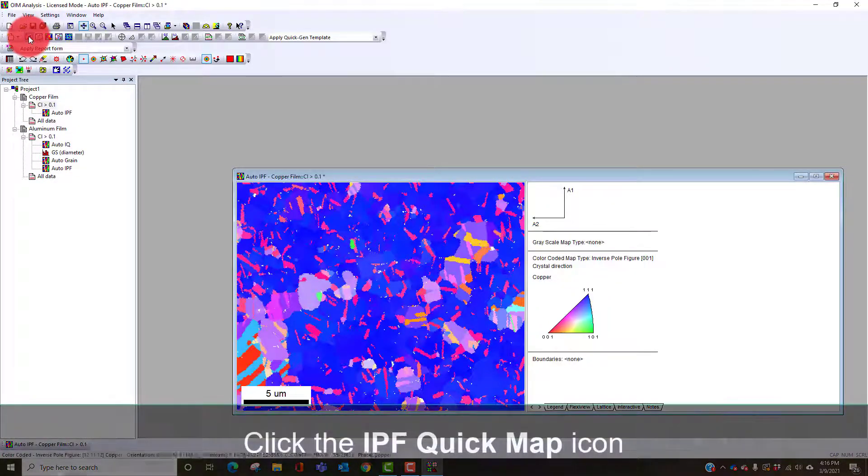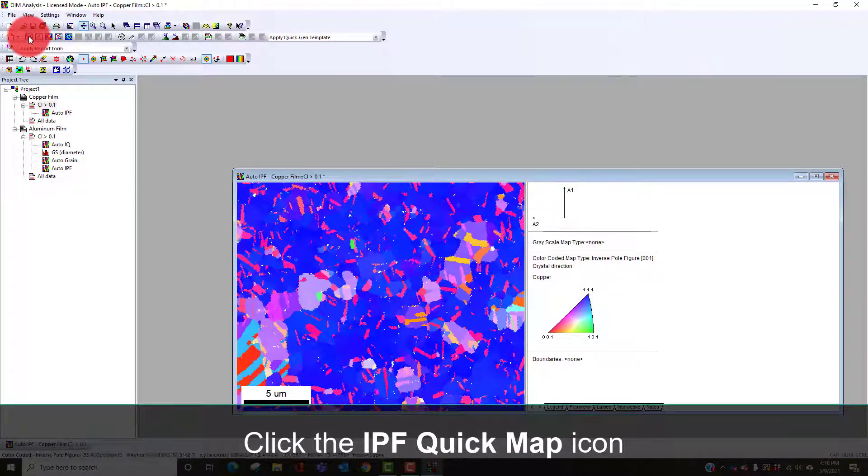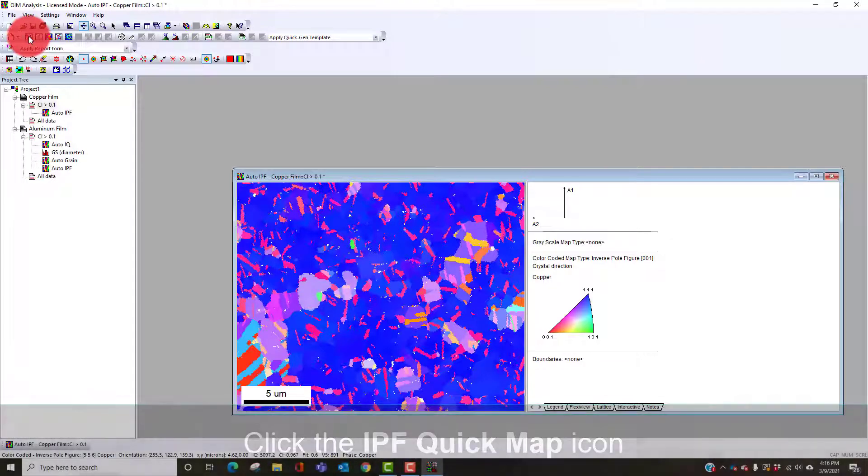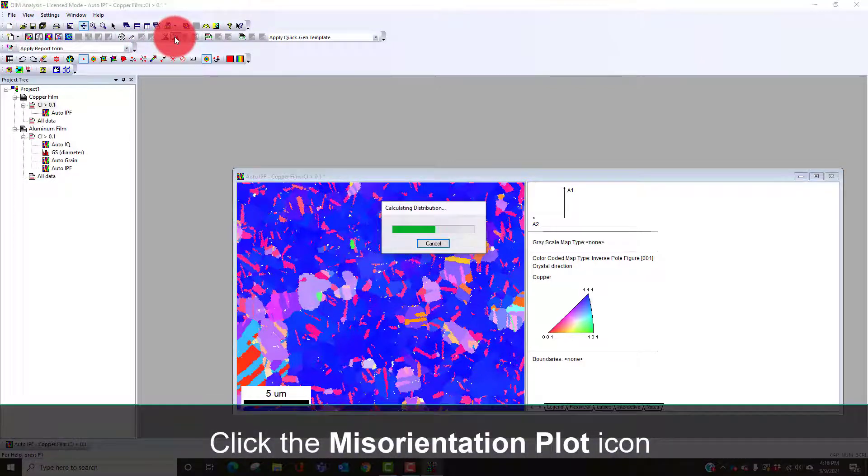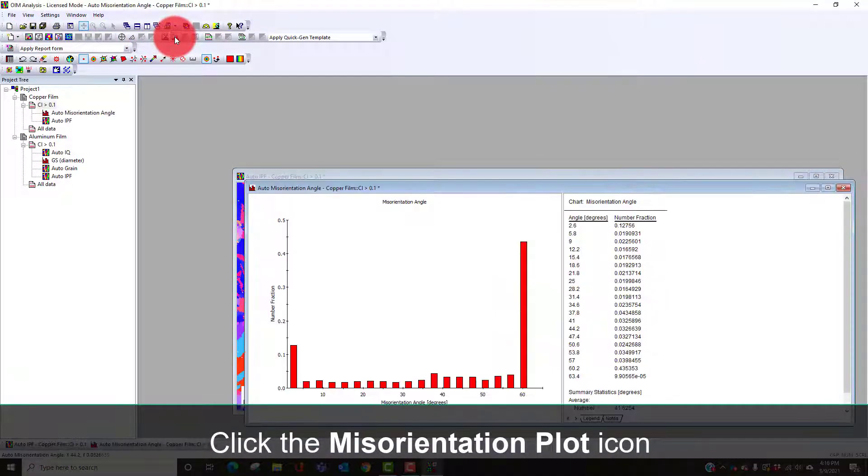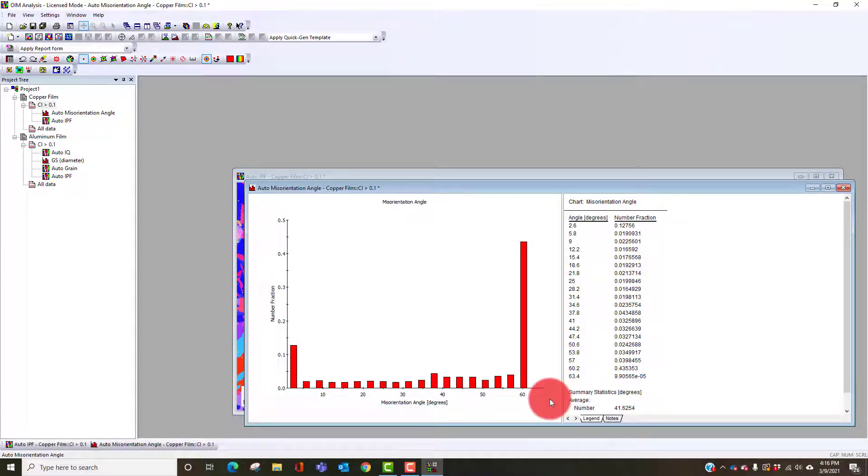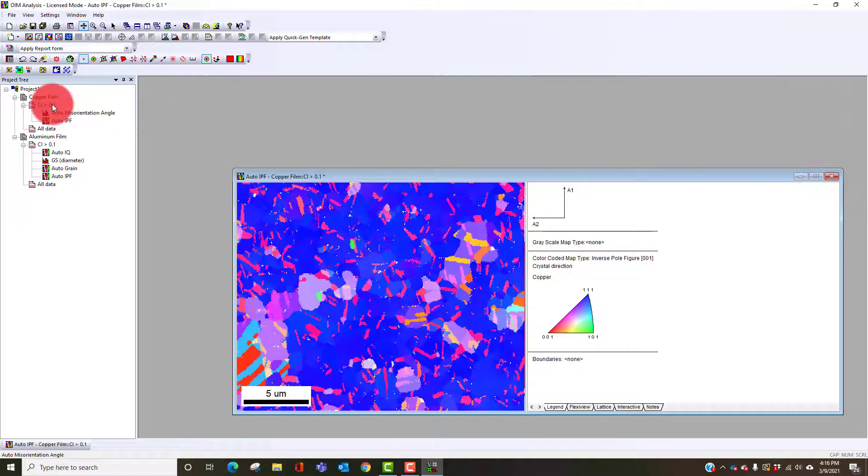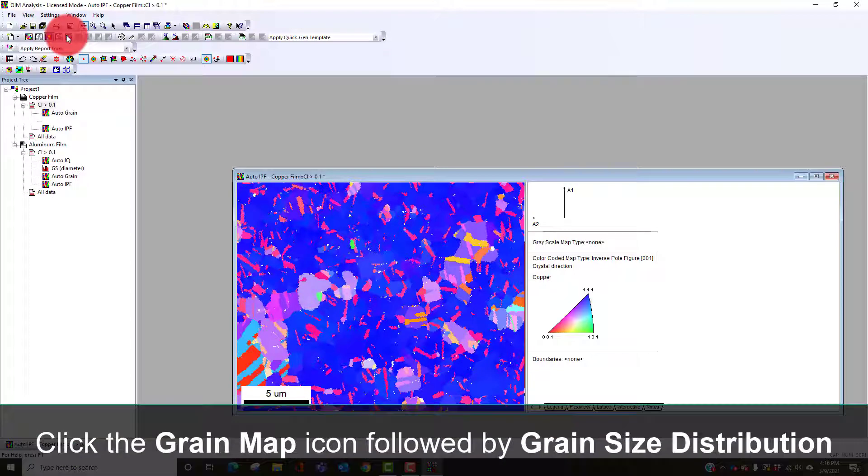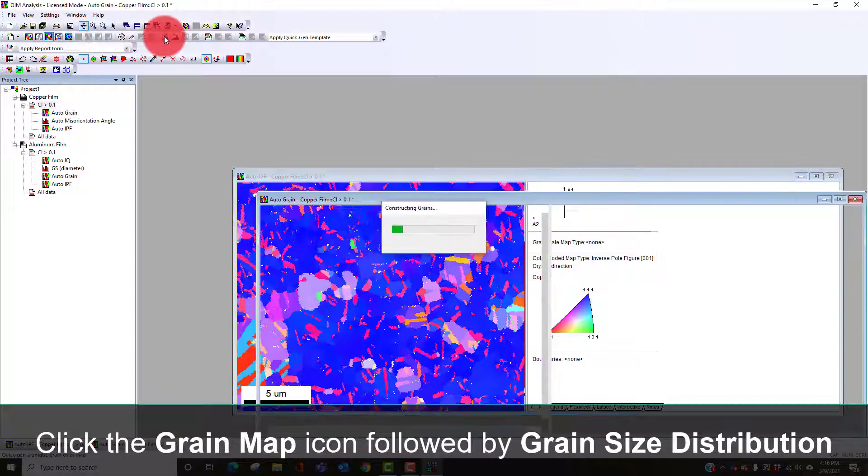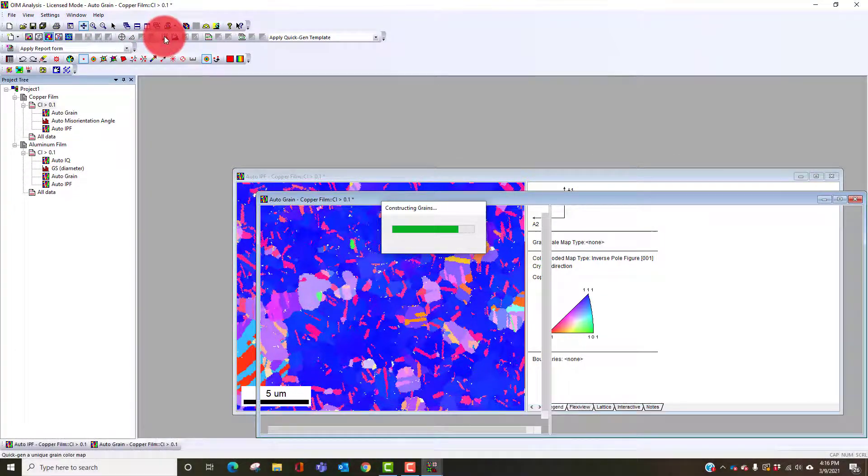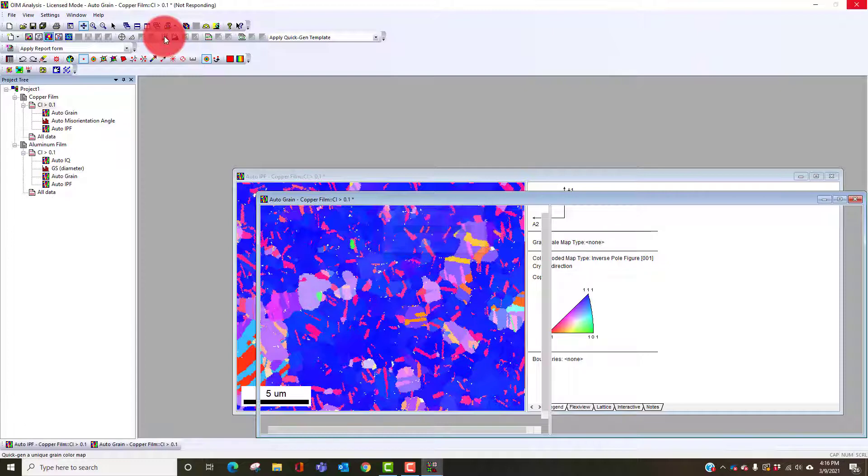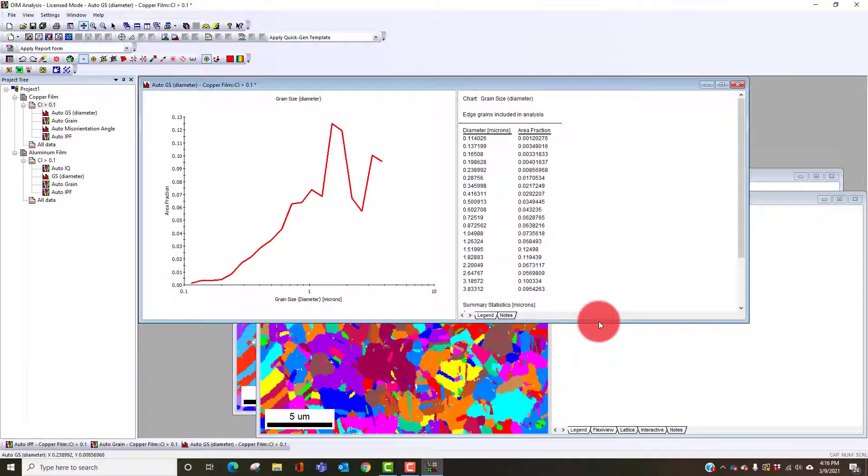We see again a lot of strong one-one texture but a lot of the twin boundaries here. If we look at our misorientation plot we'll see there's a big peak at 60 degree misorientations, which are the twins.